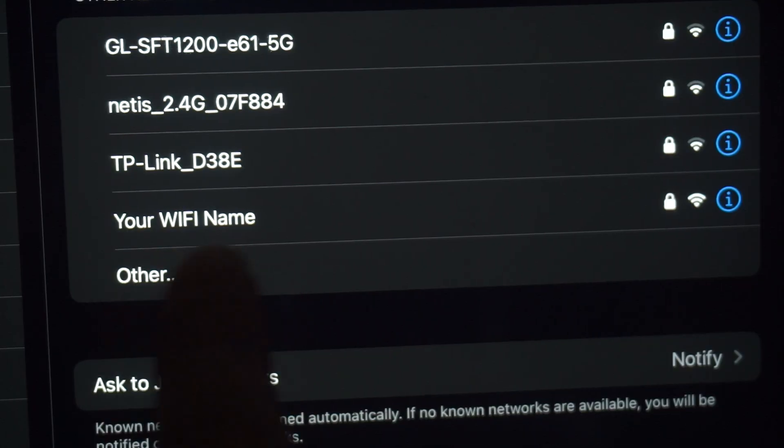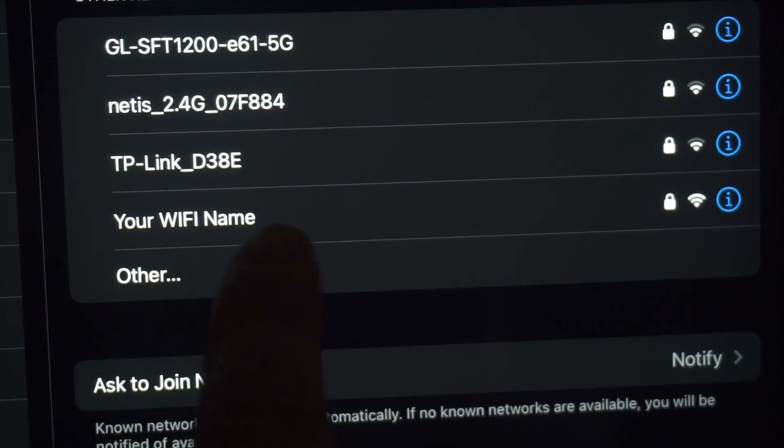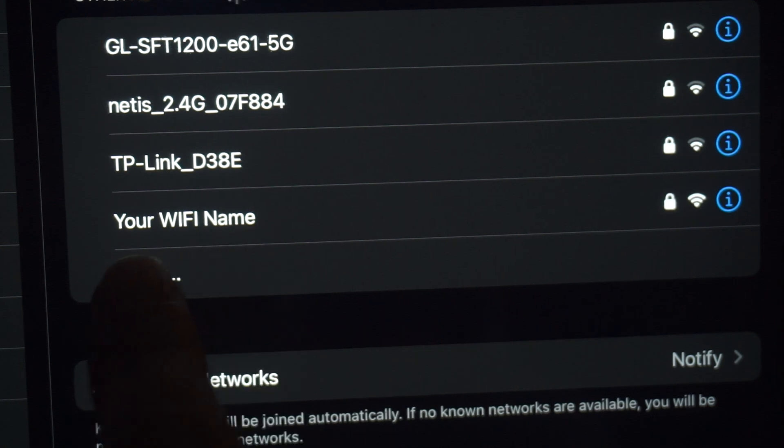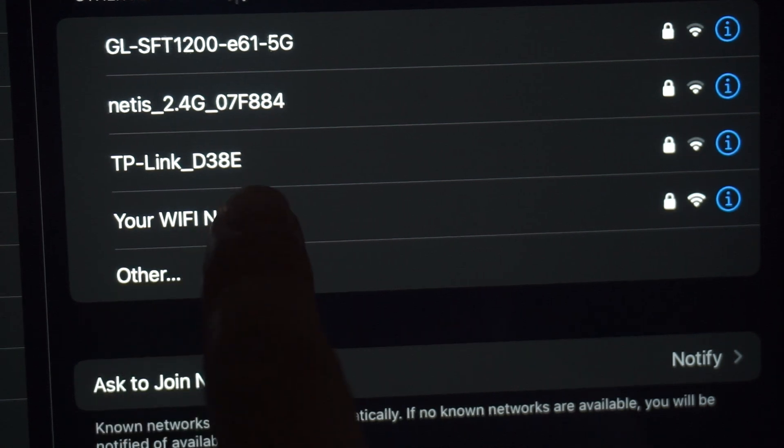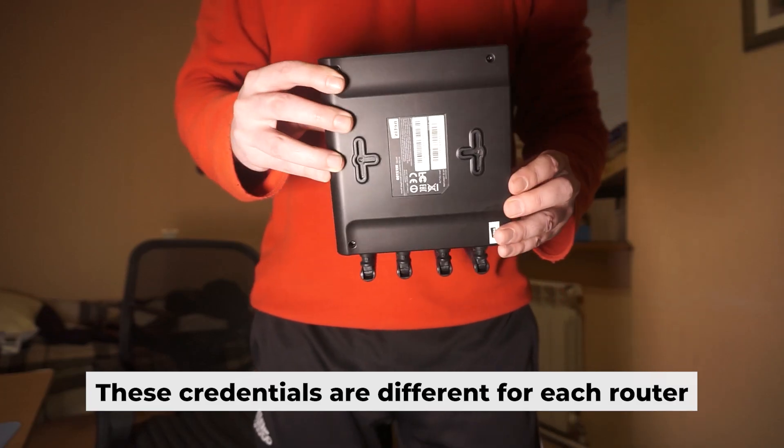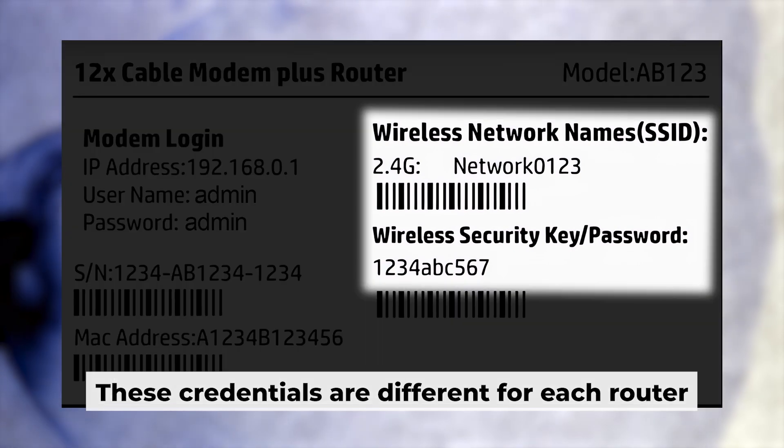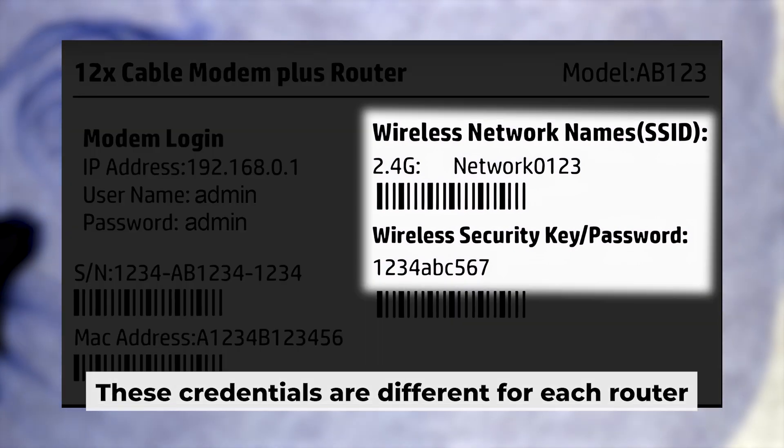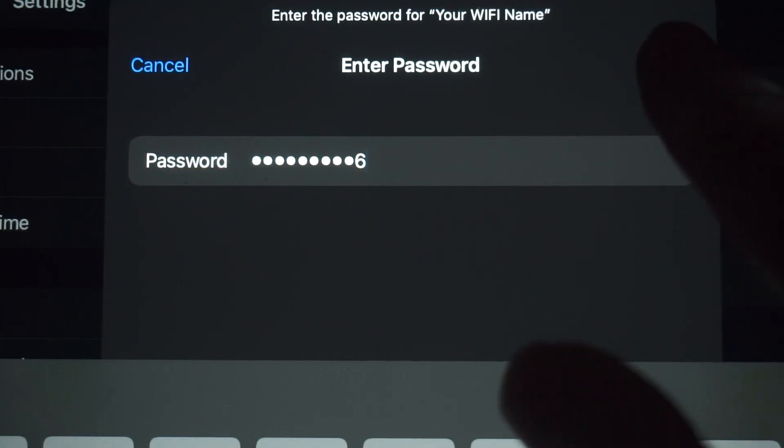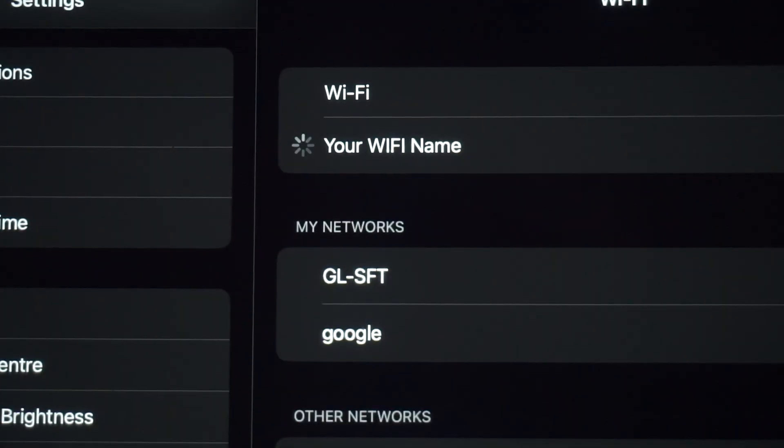If your router is new, the name of your Wi-Fi network will be the same as the name of your router. Your router has its own Wi-Fi network name and password that is printed on a label. Connect to it. Great, you've connected to the router. Now let's start setting it up.